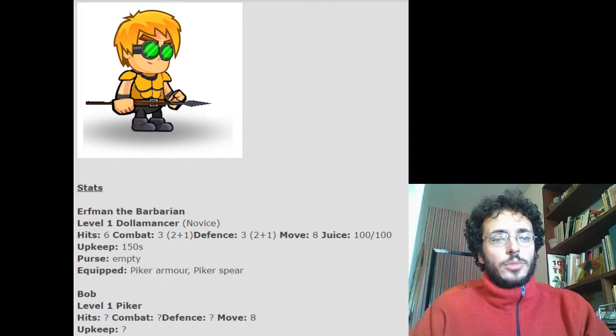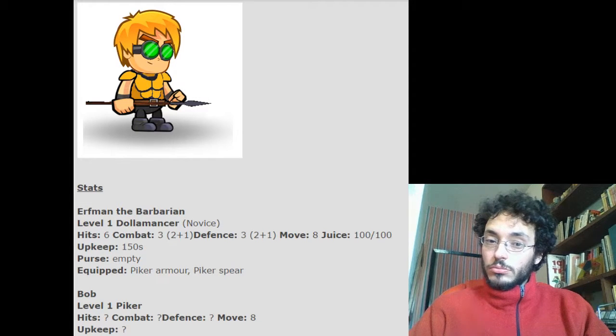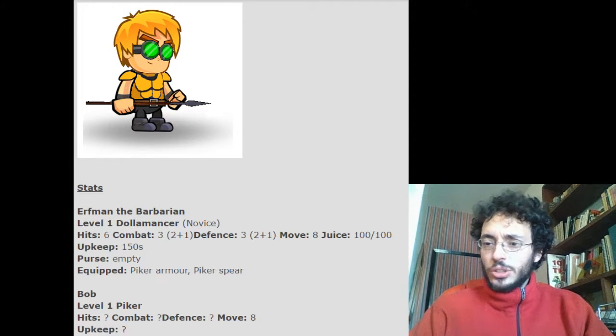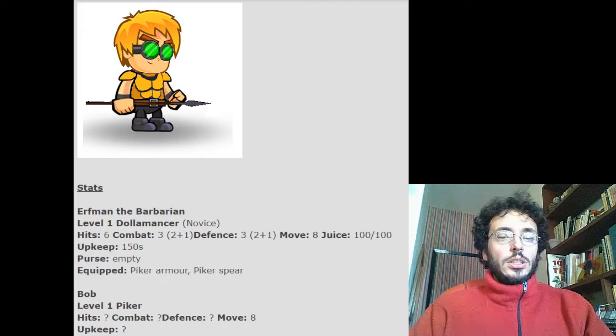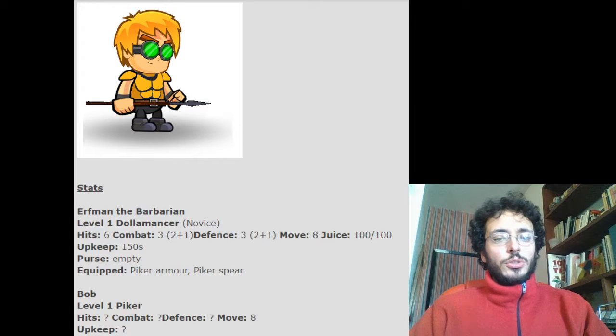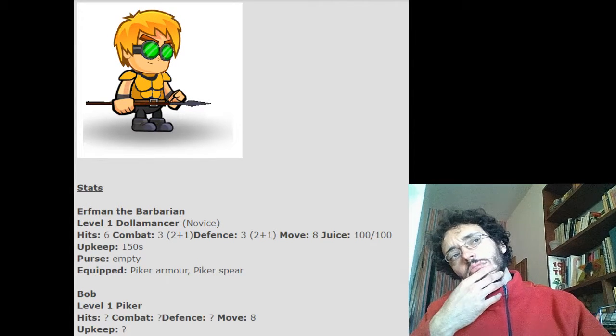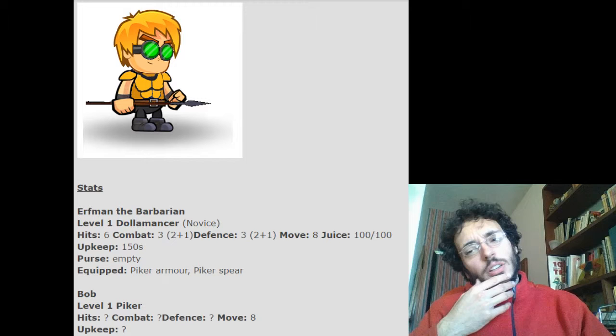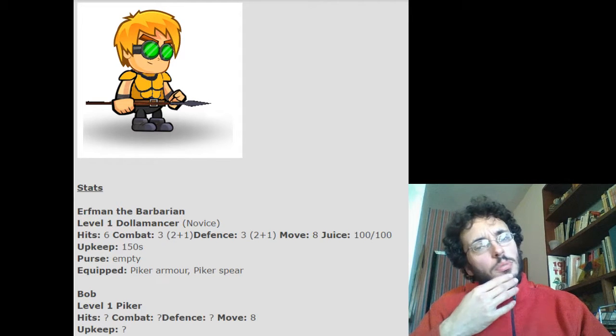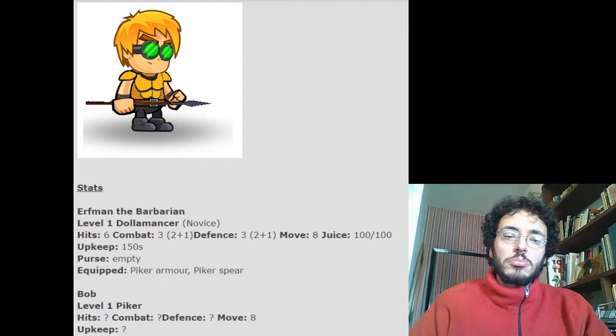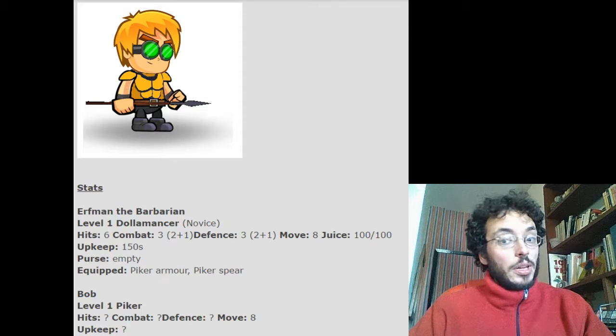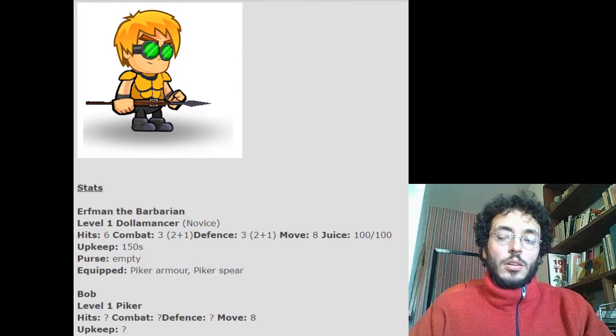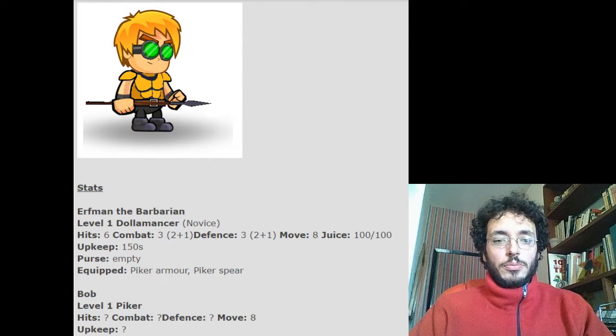Hmm, Bob, do you think you could croak the feral? And did the trees have rations in them? I didn't see any fruit in the trees, sir. And it was a fairly small feral. I might be able to croak it on my own. Too small to act as a mount, Bob? Well, definitely too small to act as a mount.